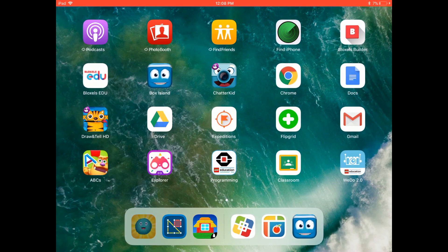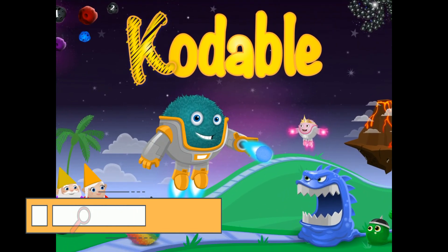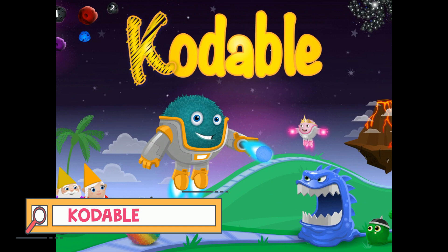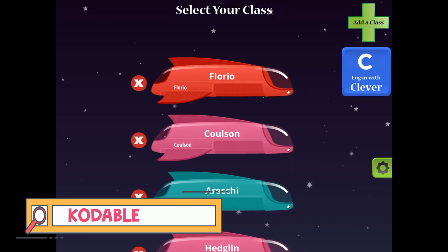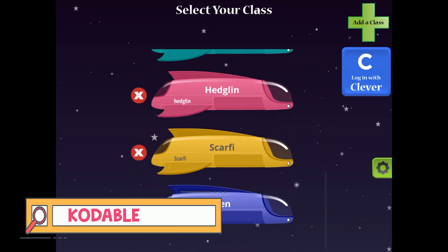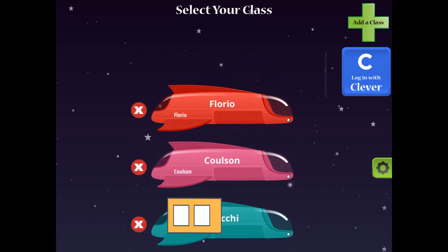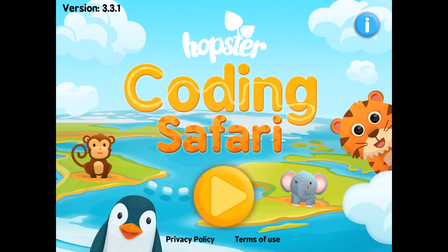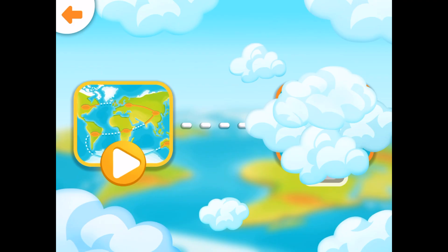Another game I love is called Codable. If you join Codable you can sign in with your school account — if you forget it just let me know. You can make a profile with your teacher's name and you will see your name ready to go.